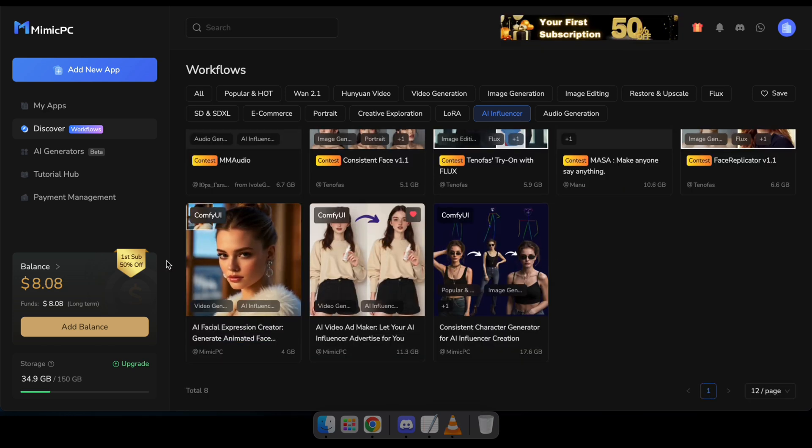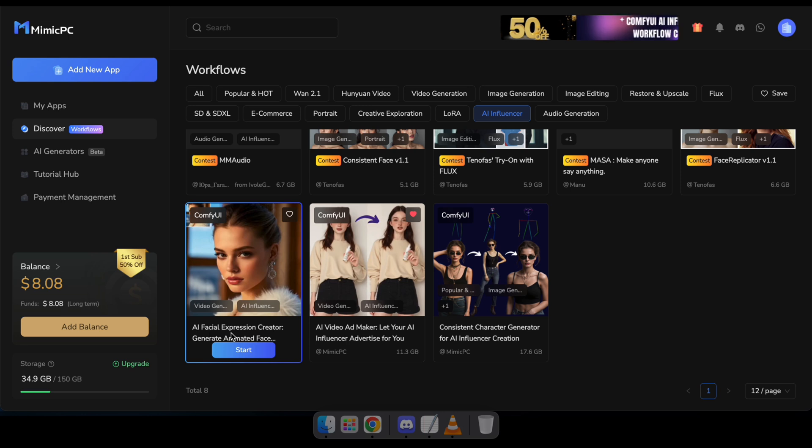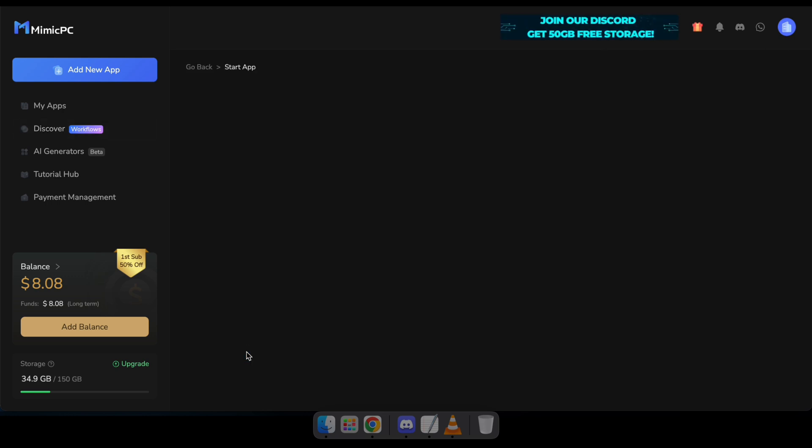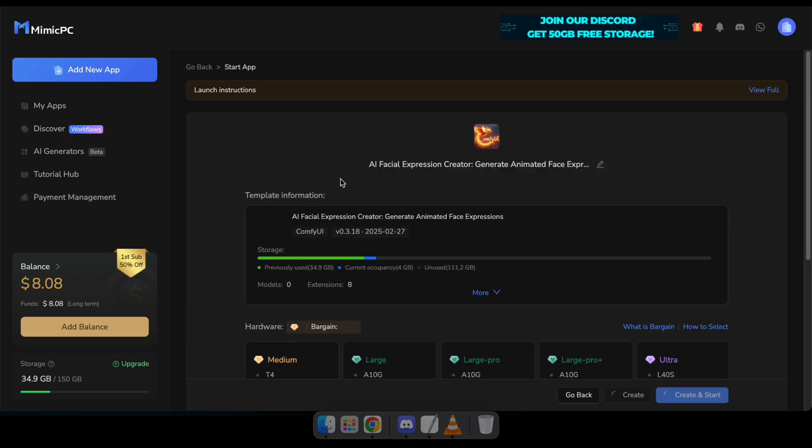So in this video, we're going to try out the Facial Expression Creator and Video Generator workflow. Now I'll click Start to run this workflow on Comfy UI.